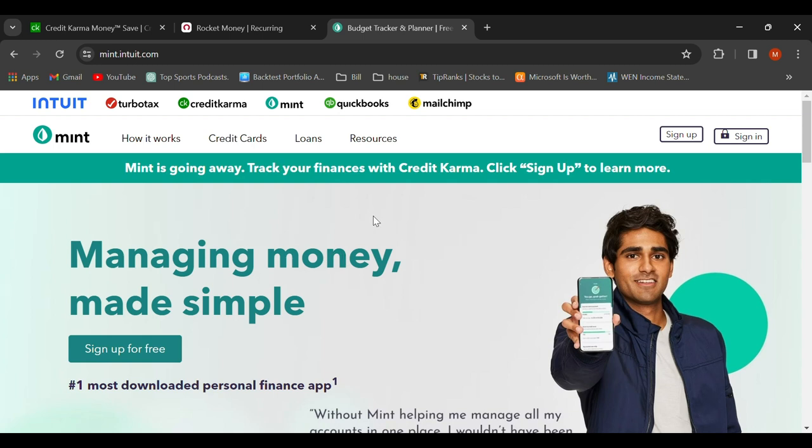It was a very simple, cool, easy way to budget your personal finances, and it is owned by Intuit, which also owns TurboTax, Credit Karma, QuickBooks, and MailChimp, which is the online survey company. They actually decided to get rid of this and put it into Credit Karma.